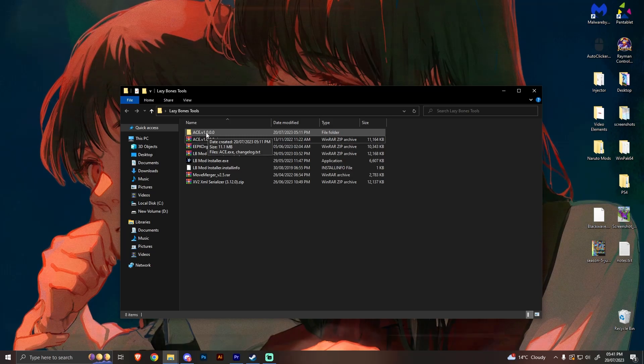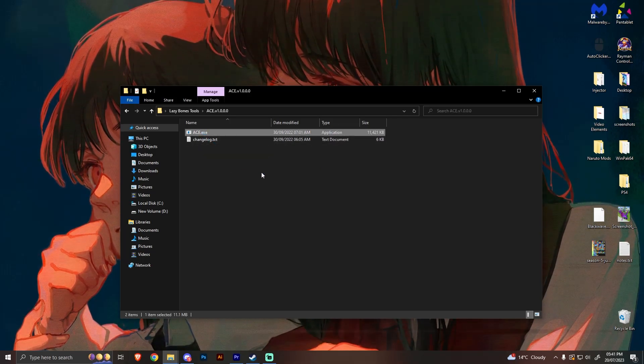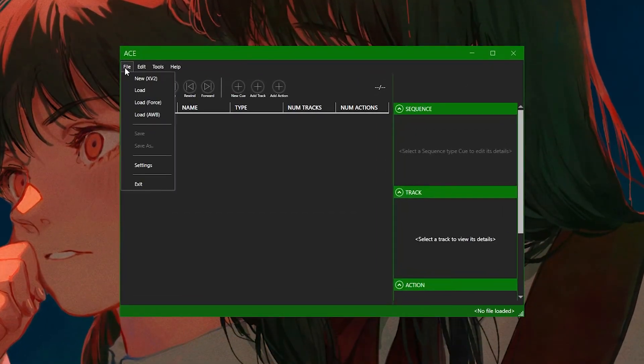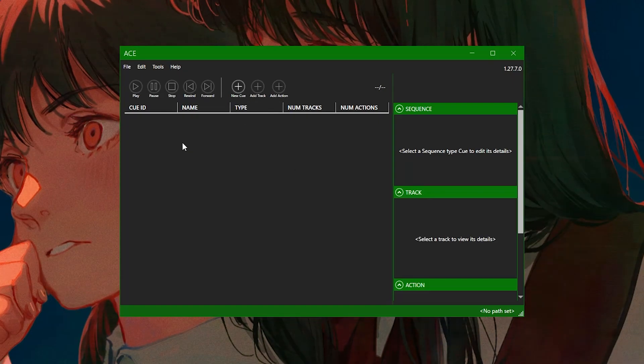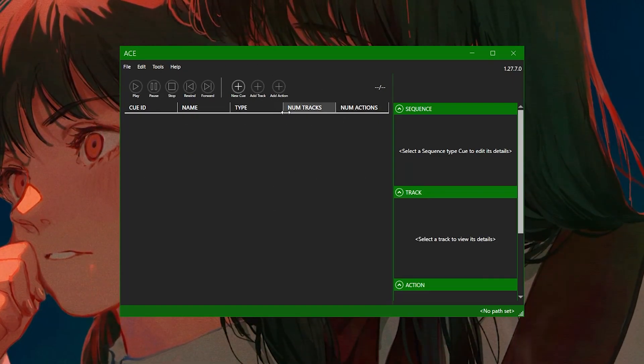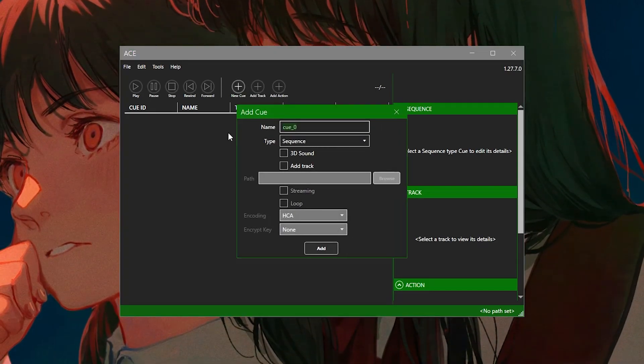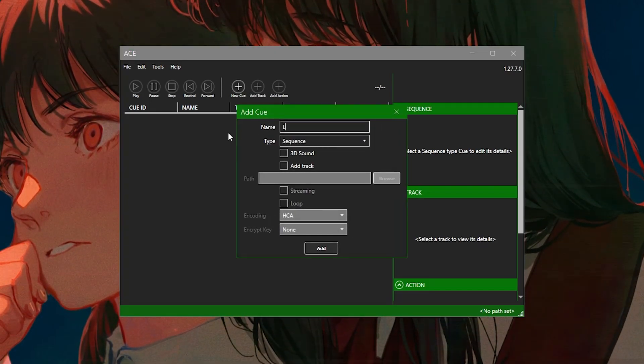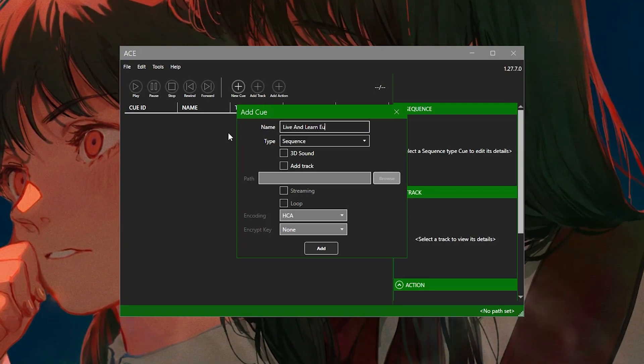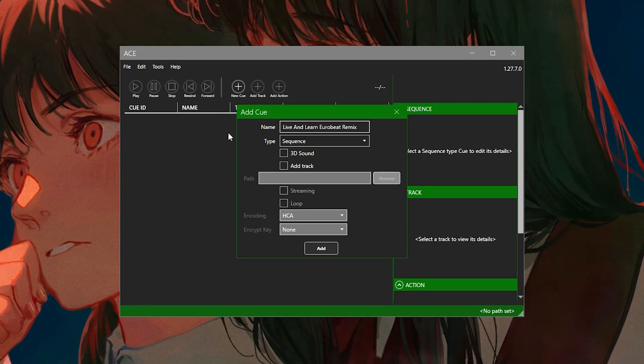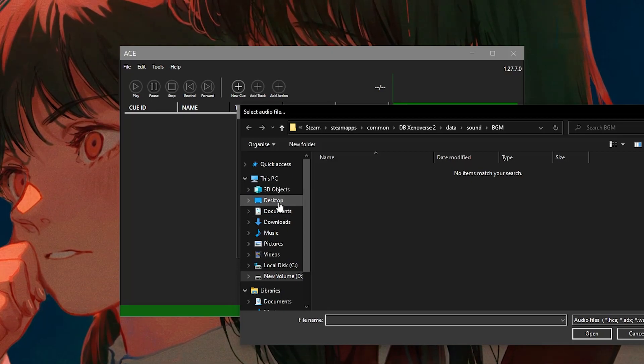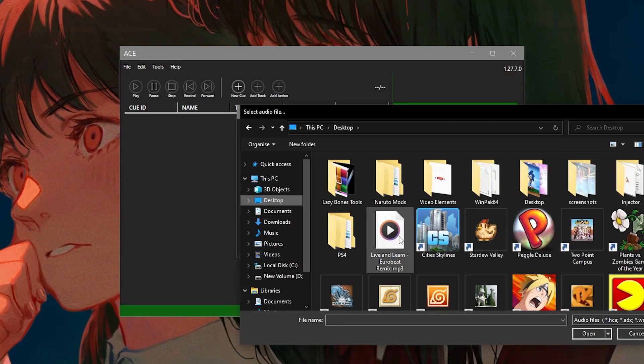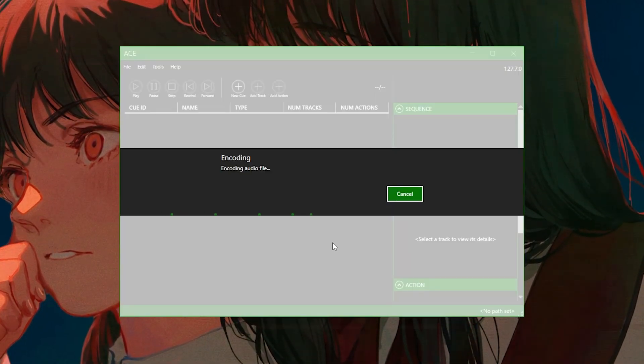So we're going to open up Ace, the folder. Go into Ace.exe and then we're going to click File, New XV2. So it's made a new audio file. So now we're going to click New Queue. We're going to call this the name of the song. So my song is called Live and Learn Hero Beat Mix. We're going to add the track. So this is going to be our song that we're going to be adding. Mine is on the desktop. And here it is here. So we're going to click Streaming and Loop. We're going to add that here.